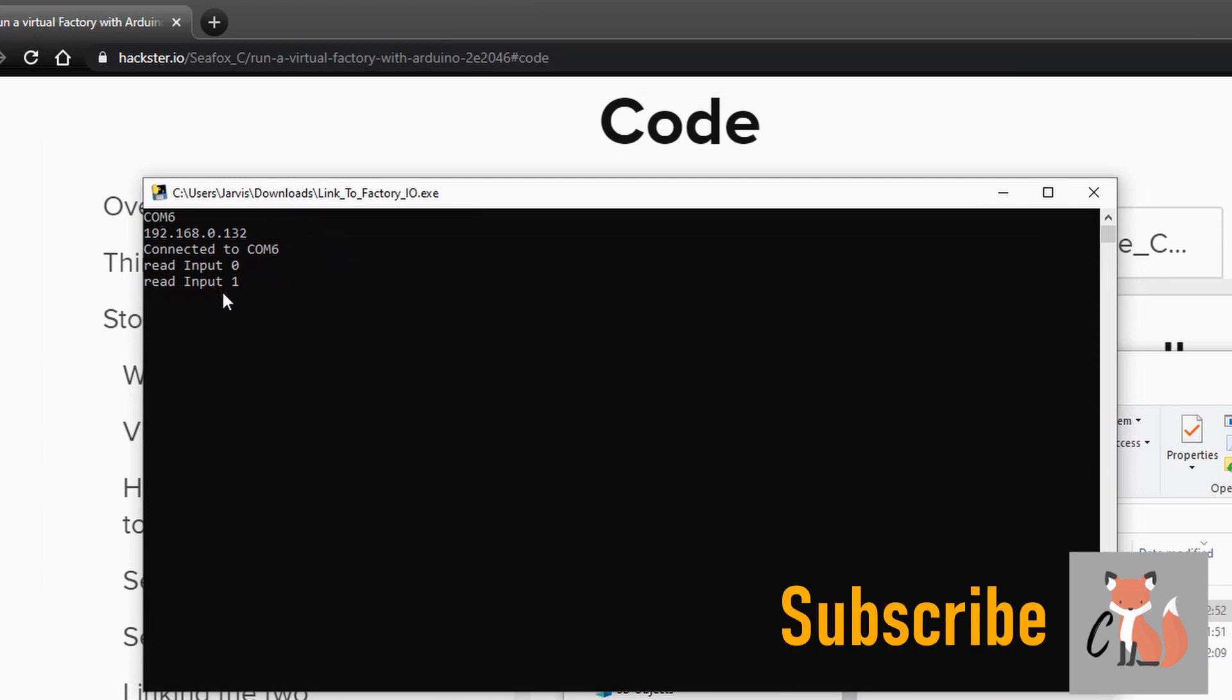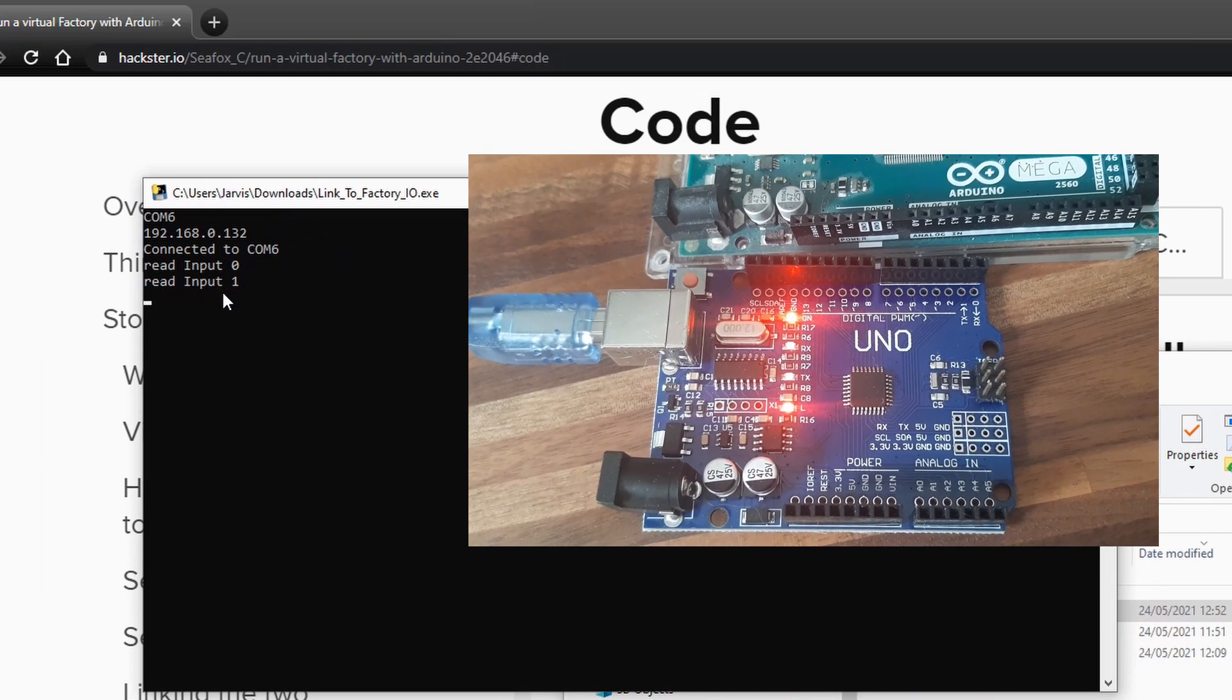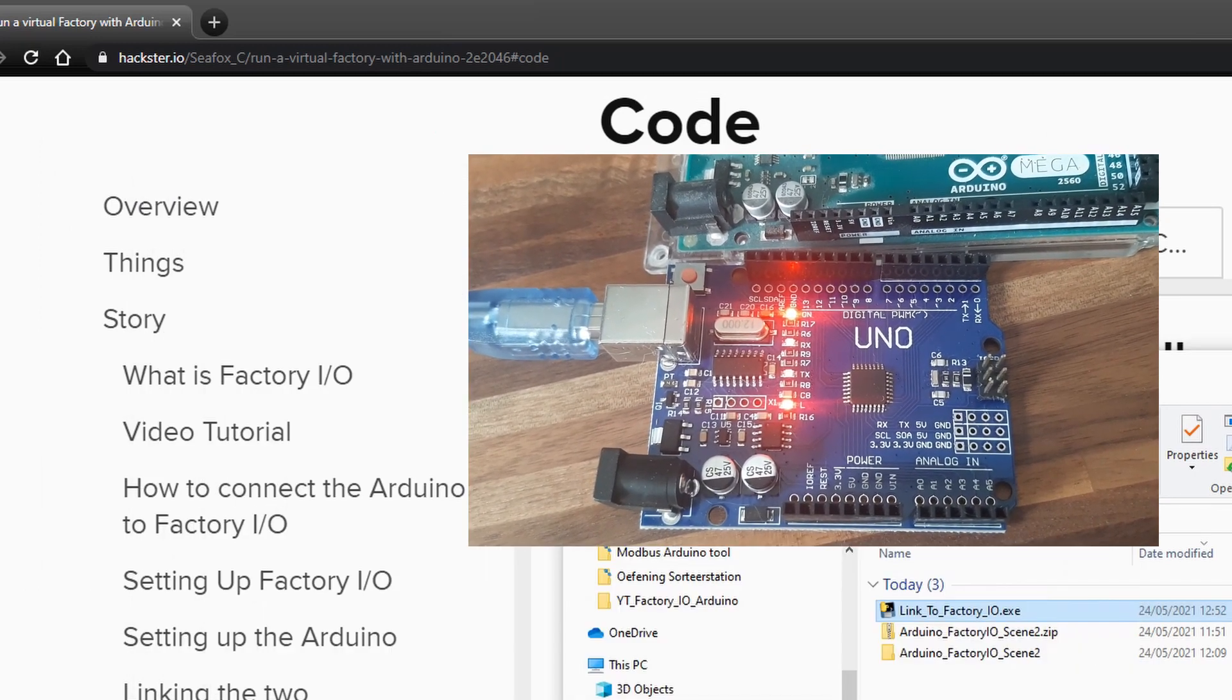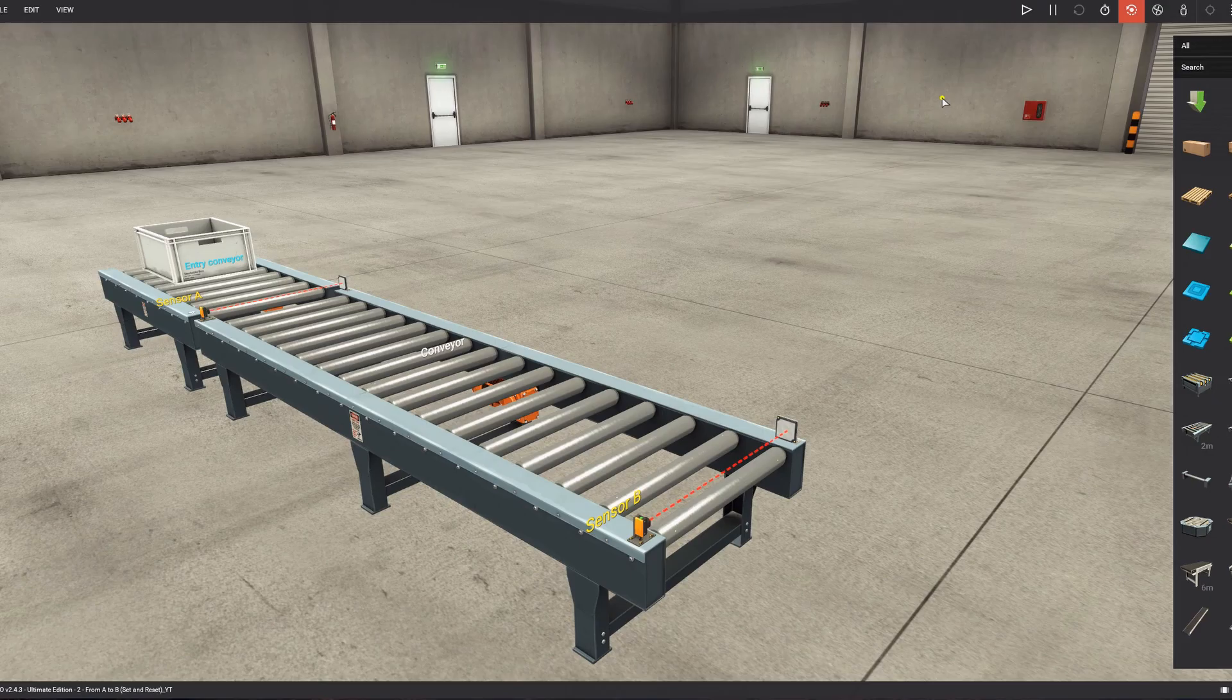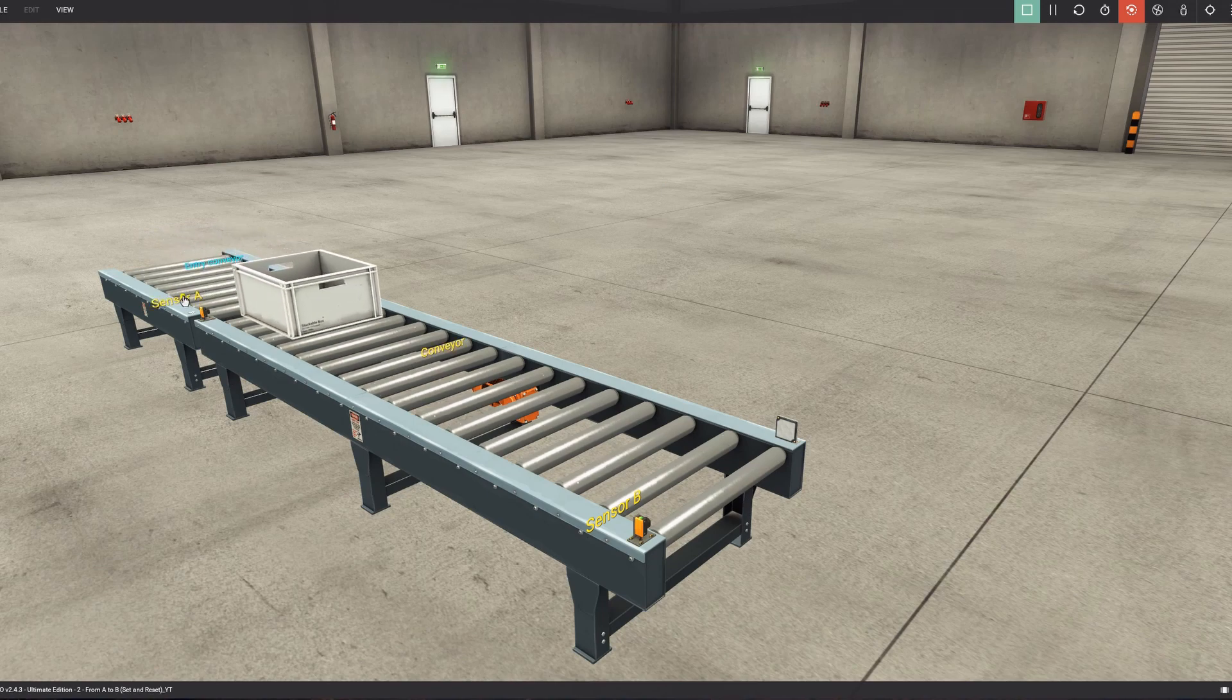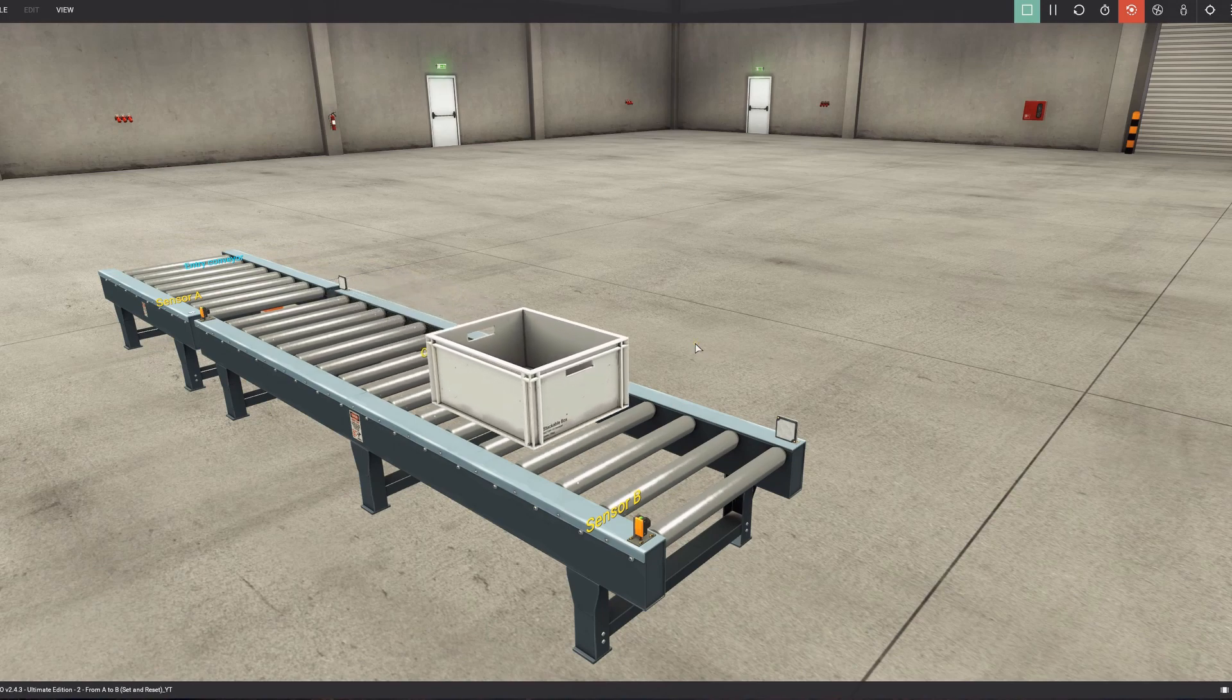And normally if you look at the Arduino, you will see the RX and TX pins rapidly flashing. So you minimize this window and you open FactoryIO. If you now press play, the entry conveyor will run because it's forced. You see sensor A, the conveyor will run until it reaches sensor B.